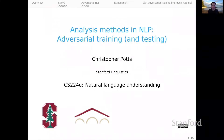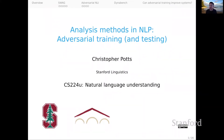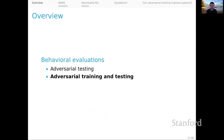Welcome everyone to part three in our series on analysis methods in NLP. We're going to be talking about adversarial training as well as testing of systems. This is the second of the behavioral evaluation methods that we're considering.